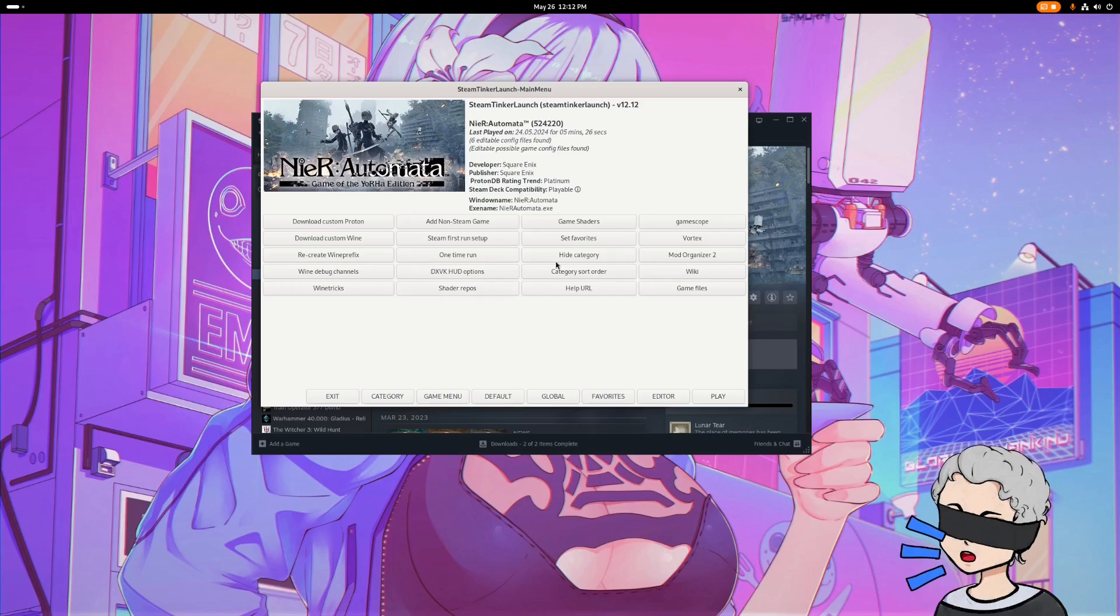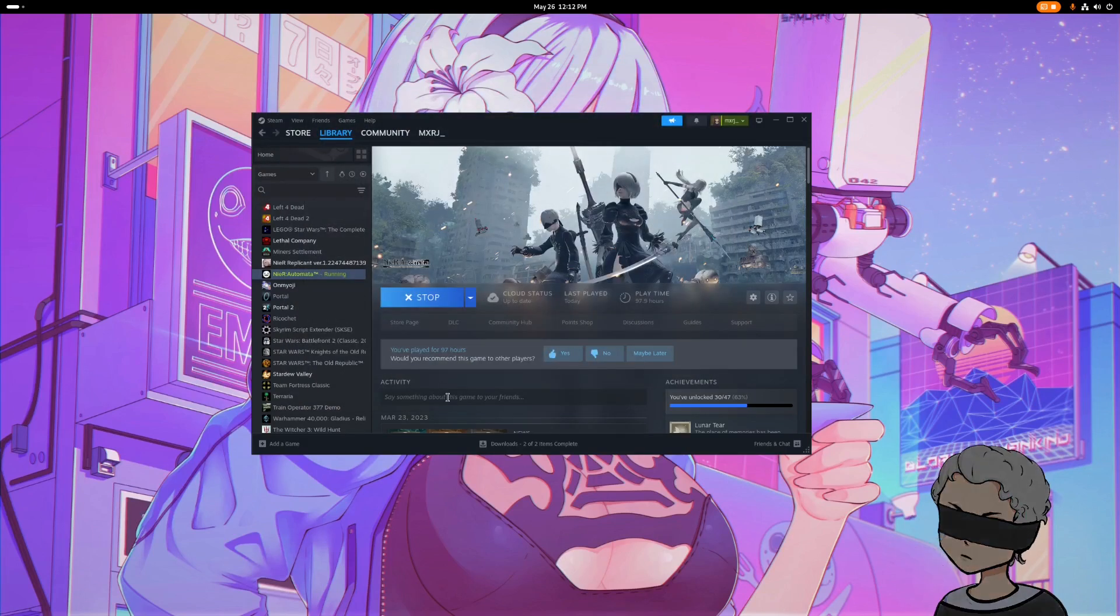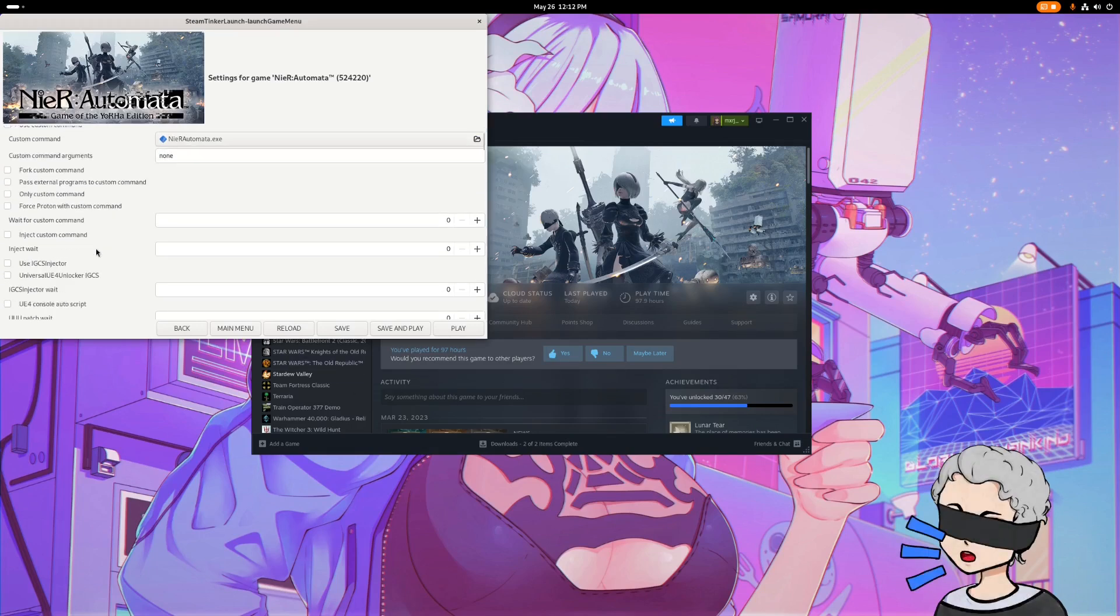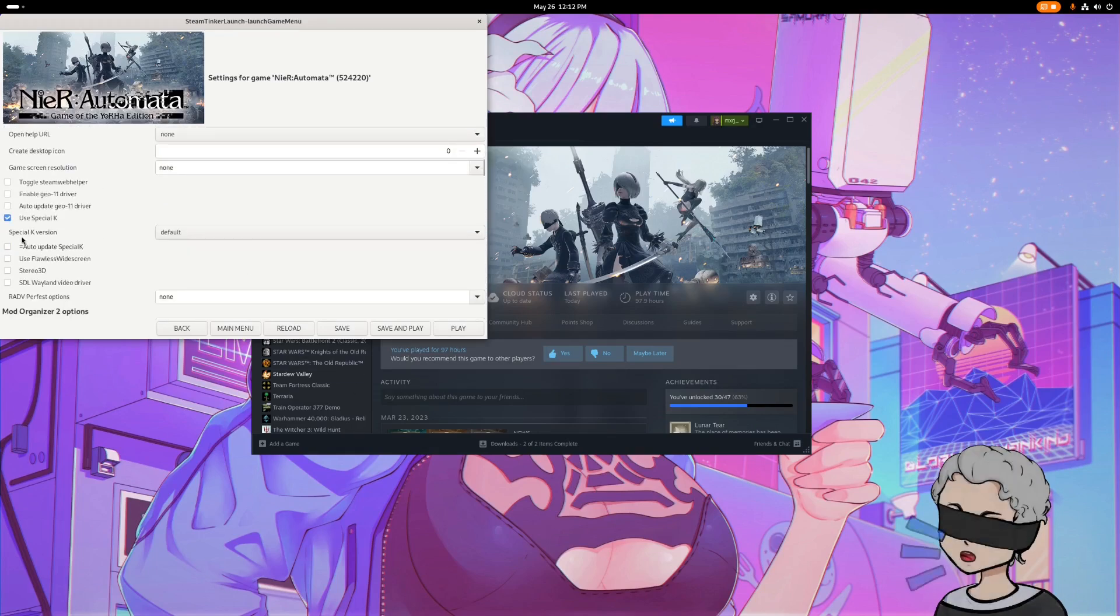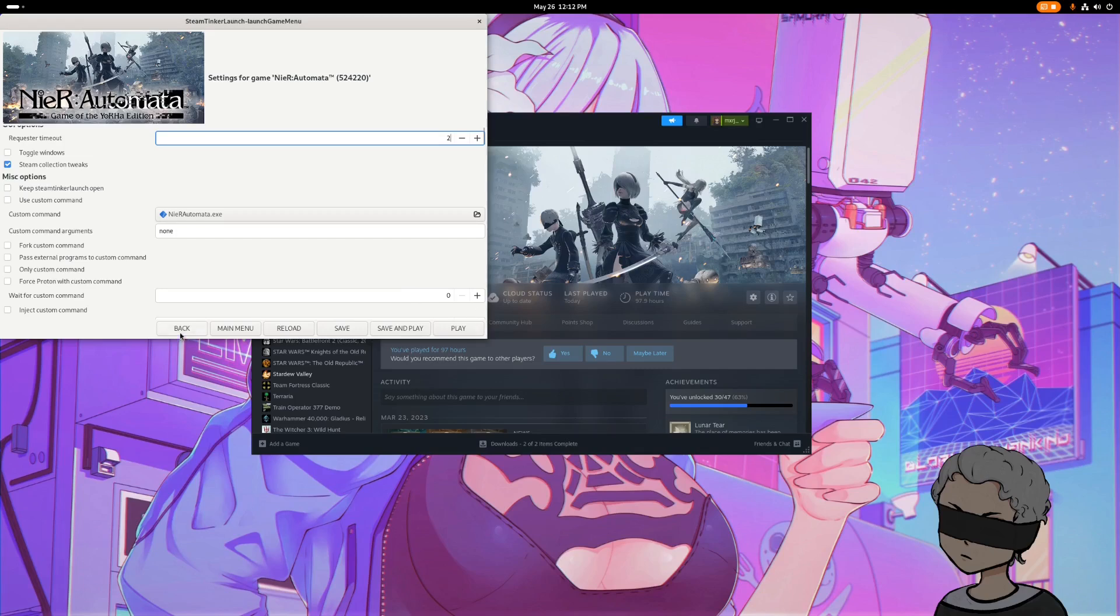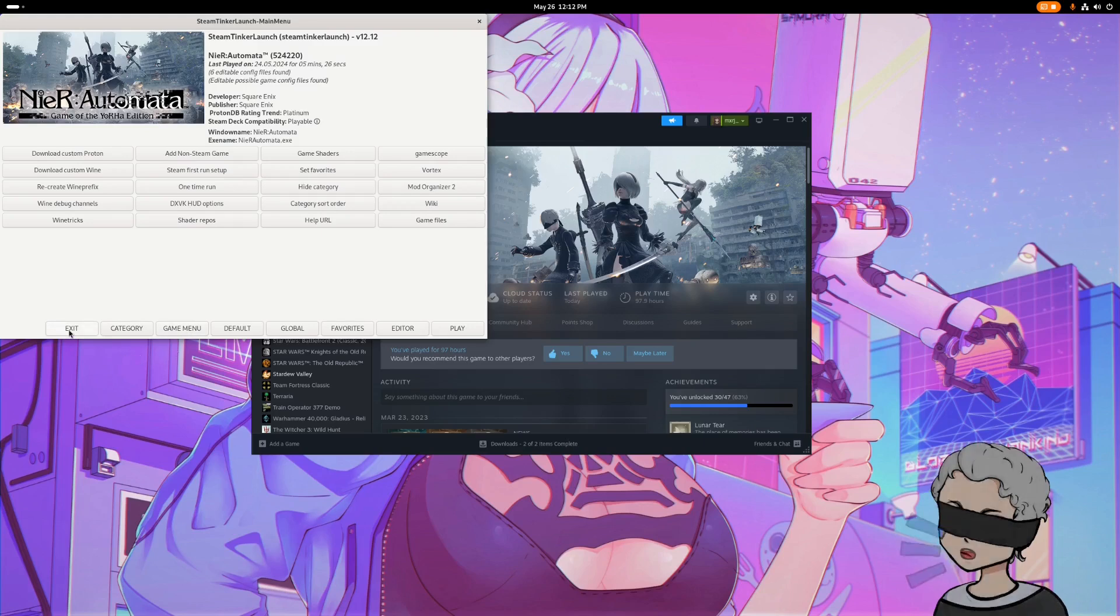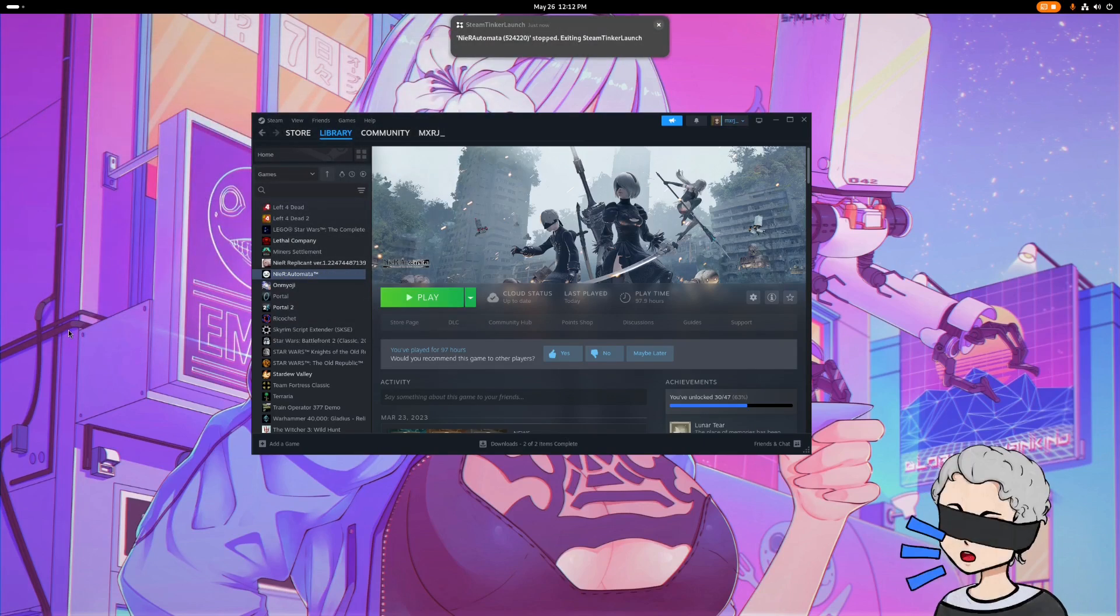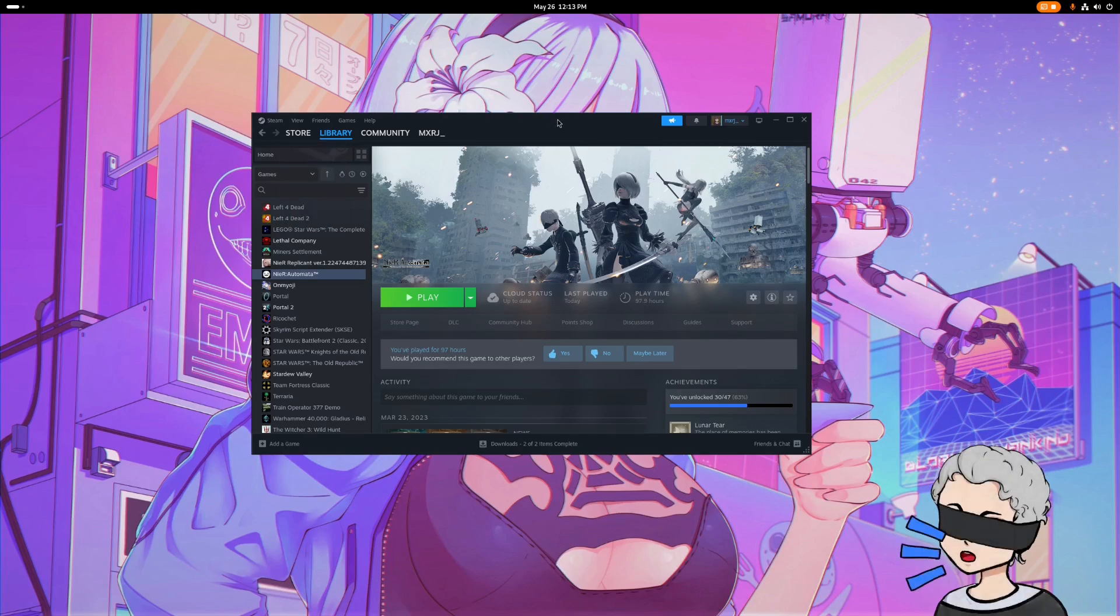So once you're here at the main menu, we're going to want to go to Game Menu, and we're going to go down to Use Special K and we're going to hit that checkmark. Then we're going to hit Save. Then we'll go back to the main menu and then we can exit. Cool. So we've got the Steam Tinker Launcher installed, it's working, and we have Special K enabled.